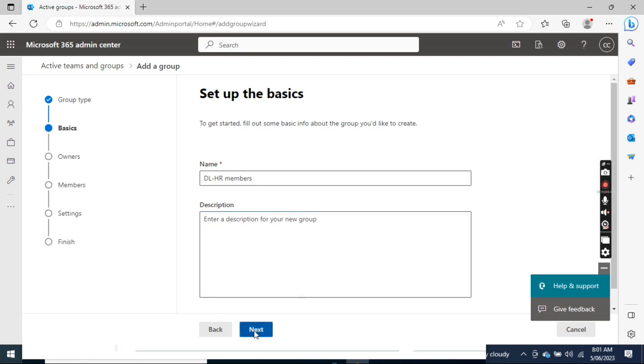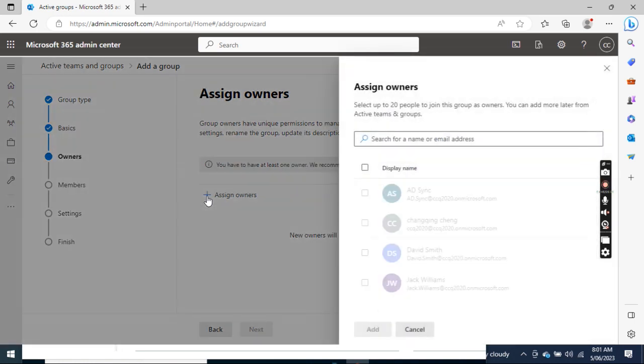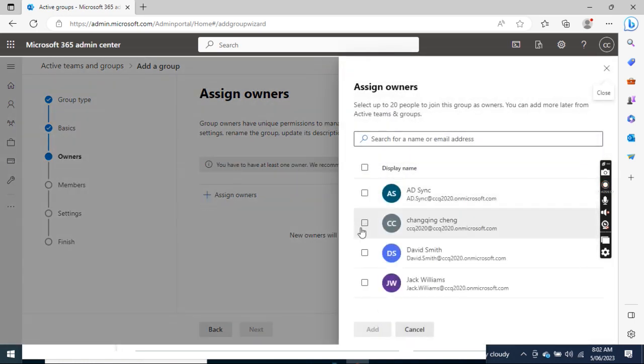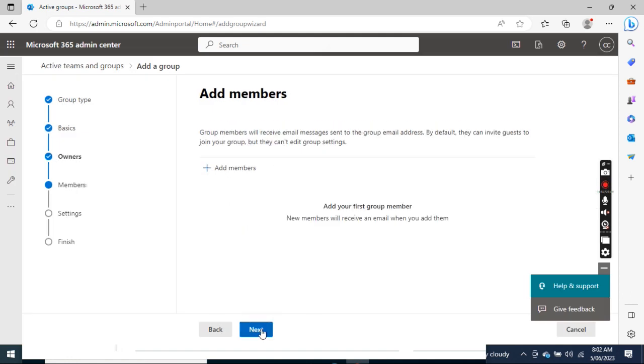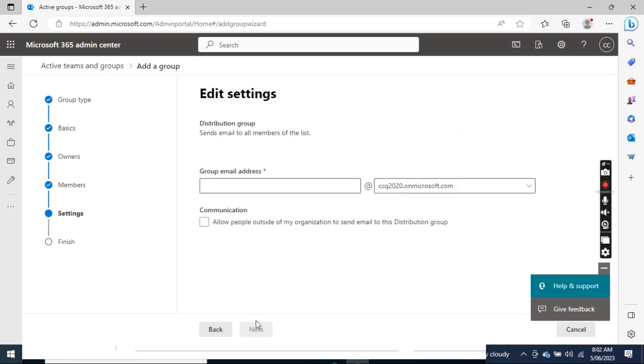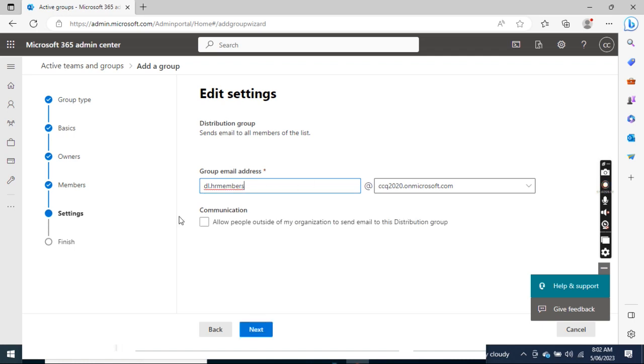Click Next. I want to add an owner. I add David Smith and click Next. I don't want to add members for now. I just click Next. I put the email address, so I put the email address as di.hr.members.